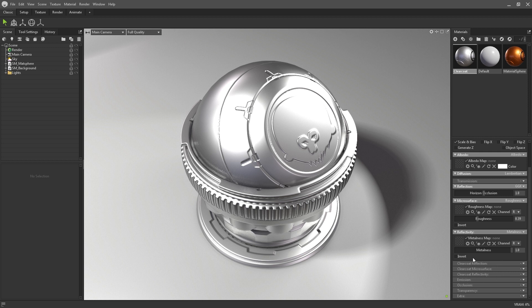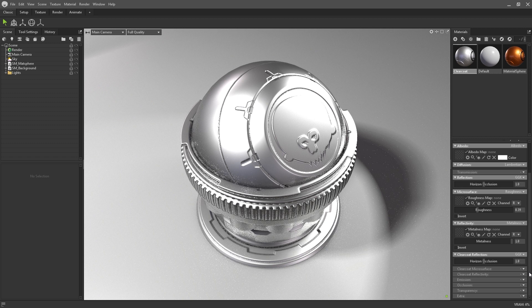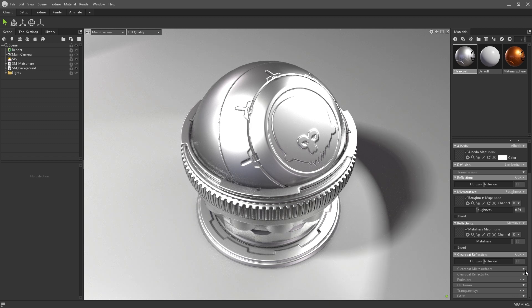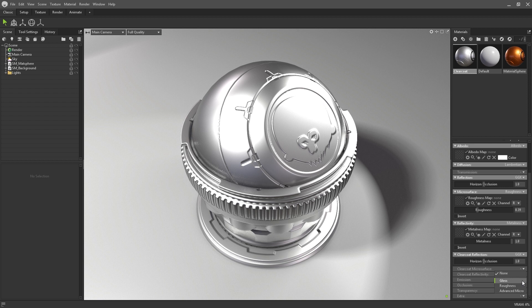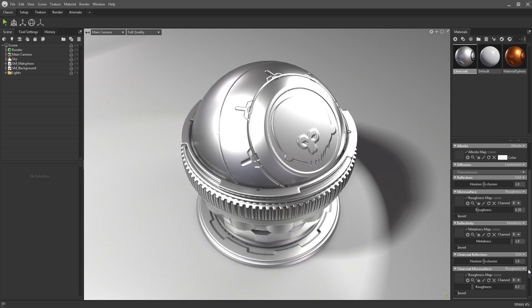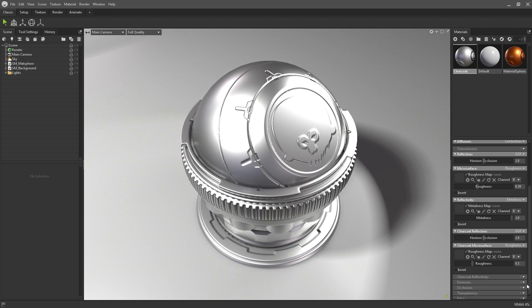To turn on clearcoat reflections, all three of these elements need to be enabled. Clearcoat reflections, Clearcoat microsurface, and clearcoat reflectivity. In the clearcoat microsurface panel, you have the option to use Roughness, Gloss, or an advanced microsurface input. I'll just be using standard roughness for this example.